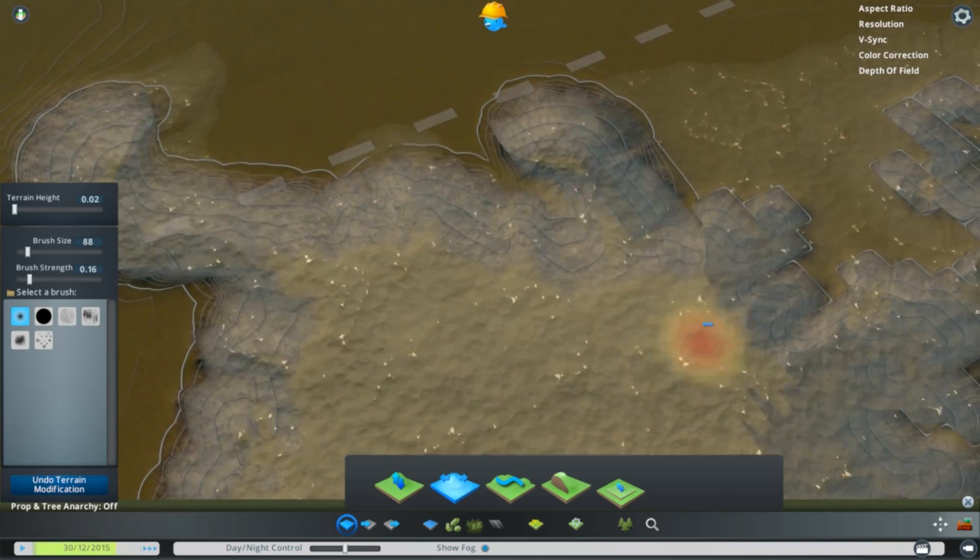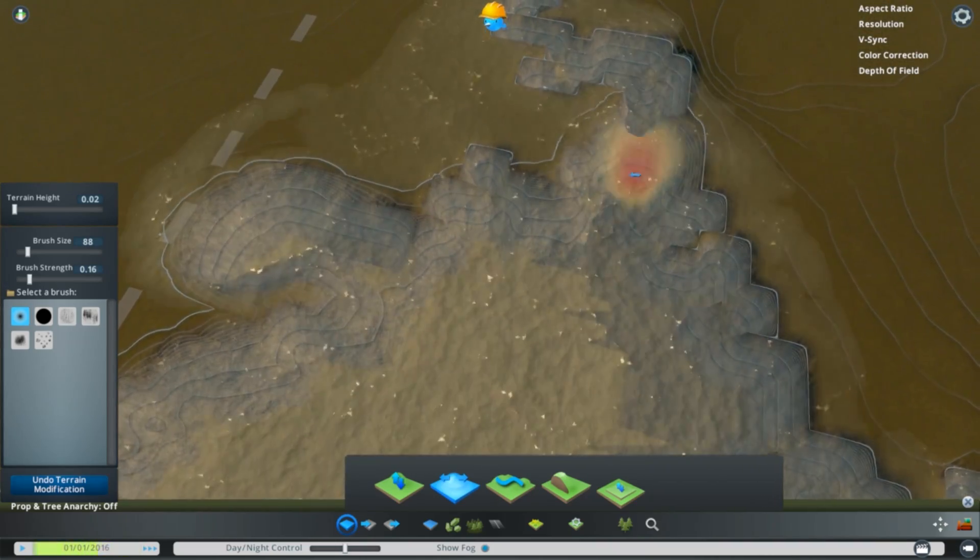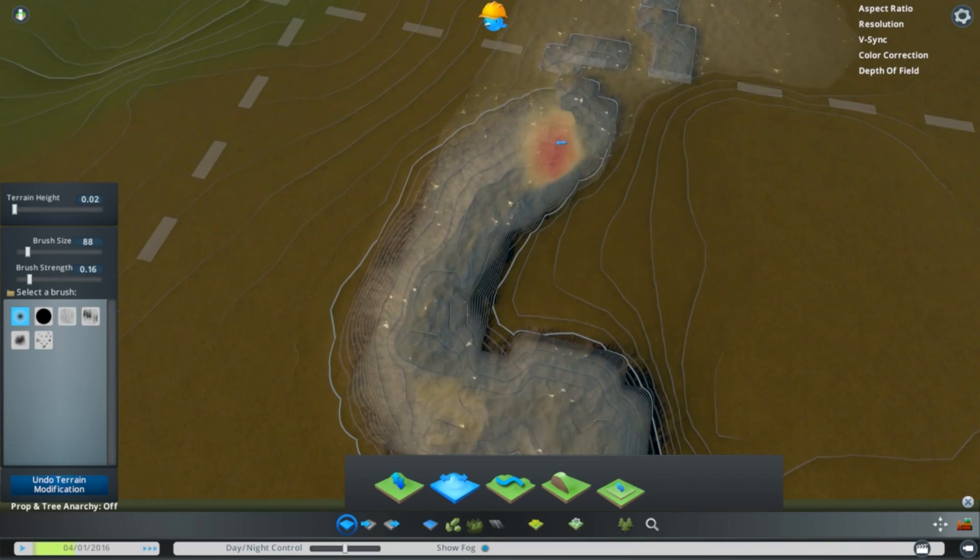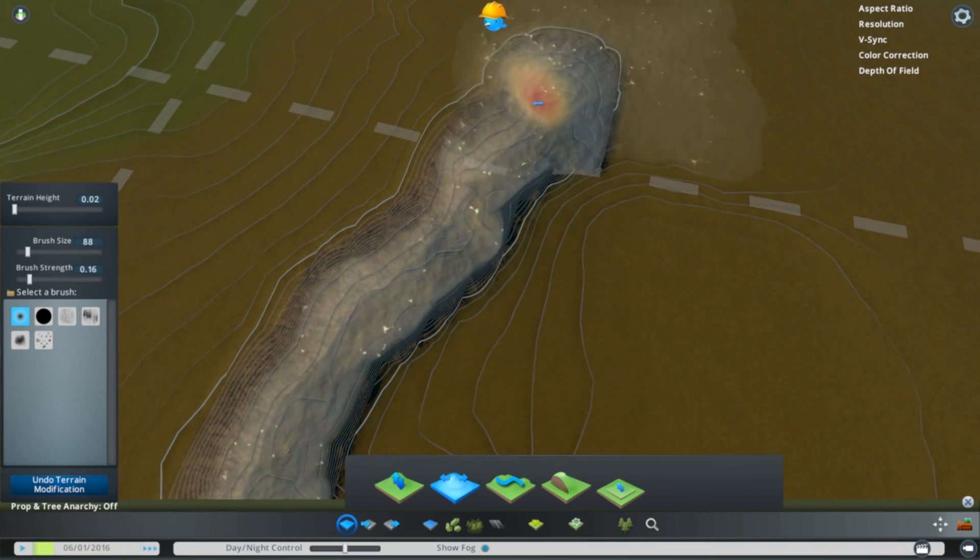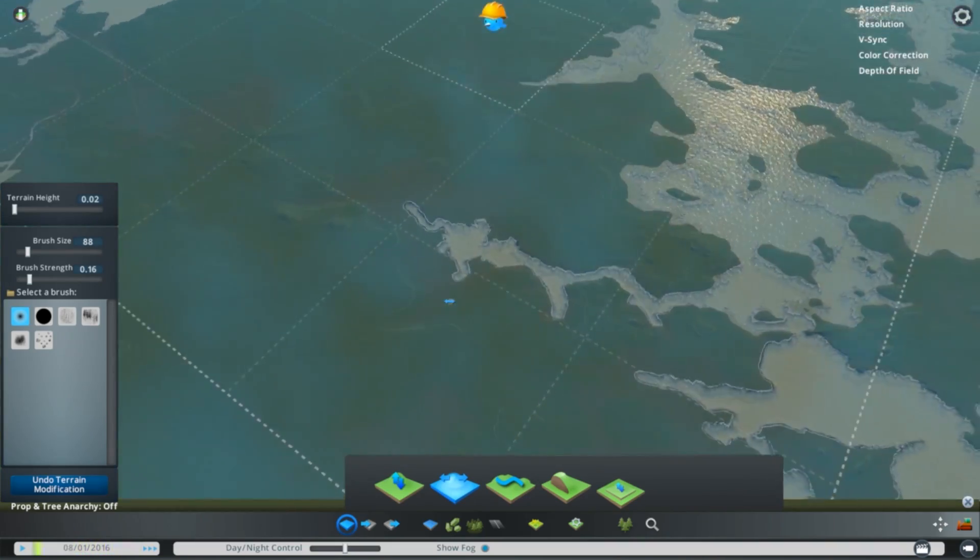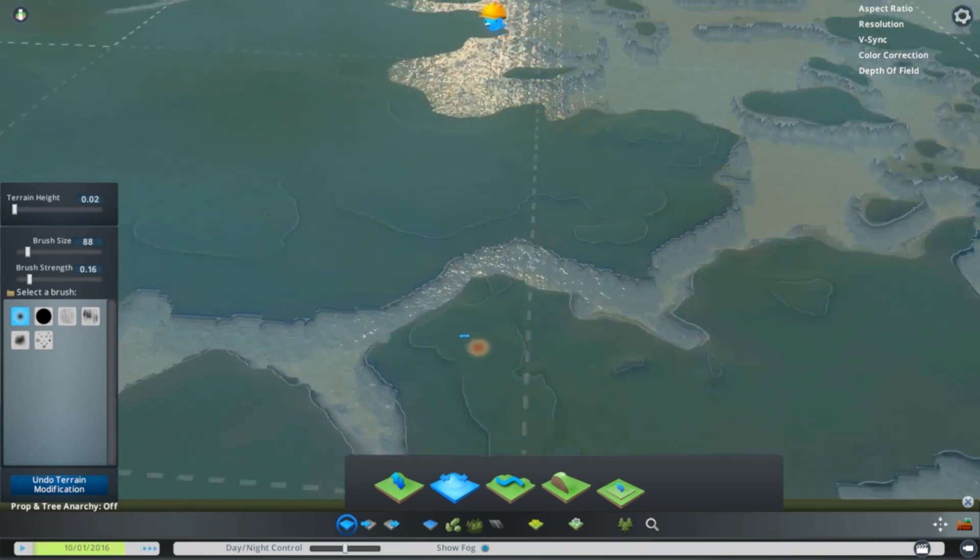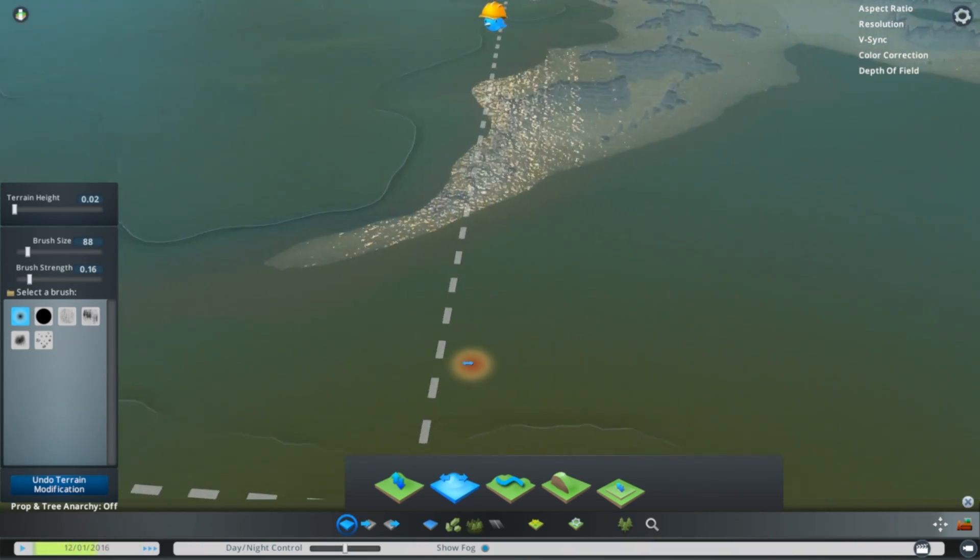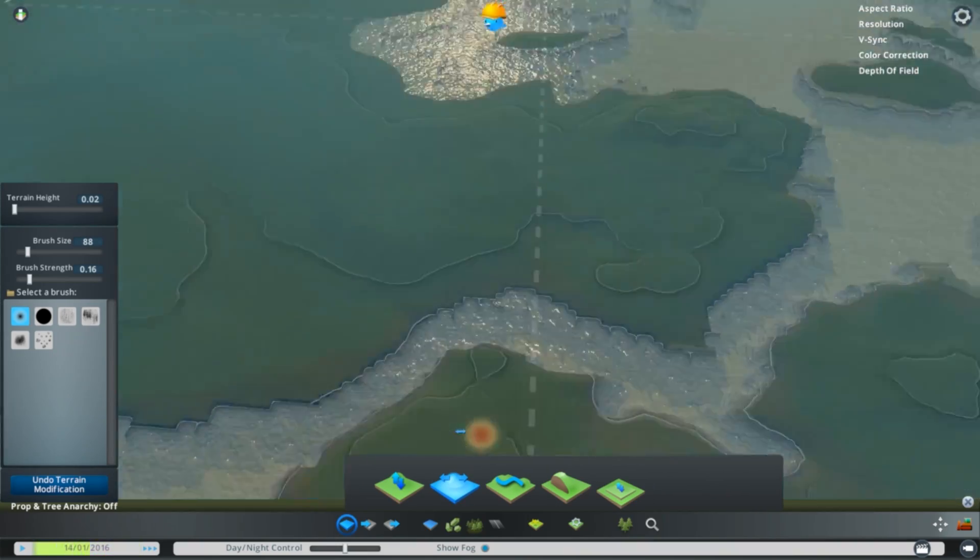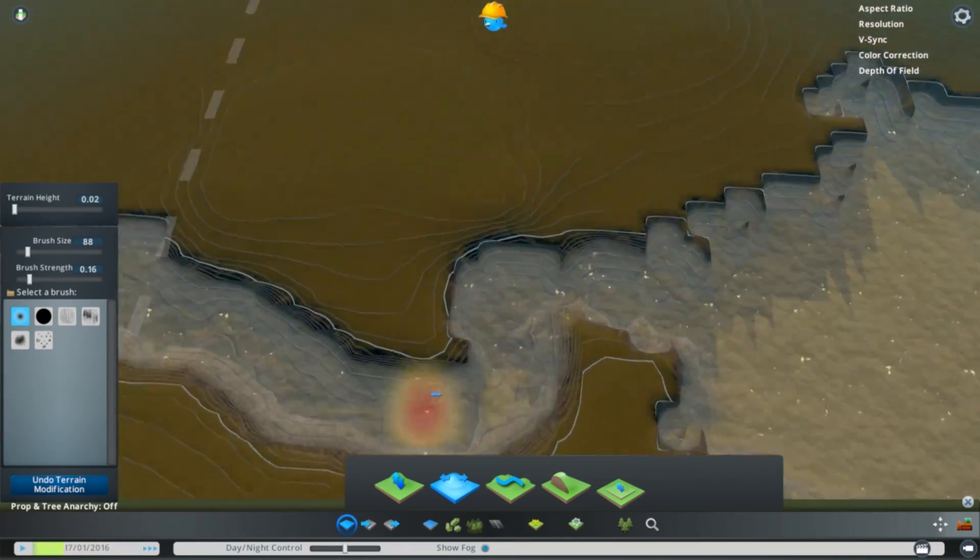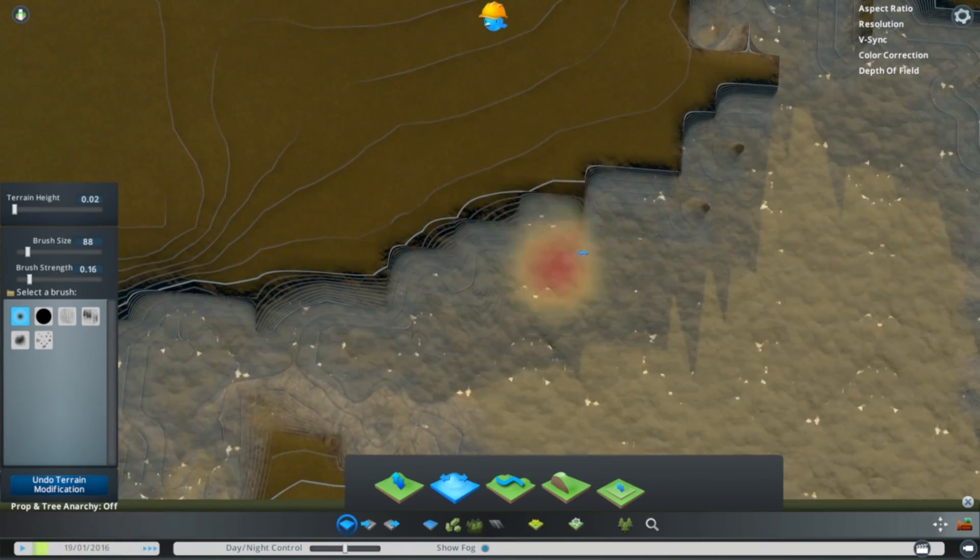Stay tuned - in the next part we're going to start building some highway infrastructure into the map, we'll drop in some resources in the form of farmland, forestry, ore, and oil, and then we'll make sure all of our outside connections are in place so that we can get connected to the outside world, get people in and out of our map. And once all that's done, we'll go ahead and start a Let's Play.